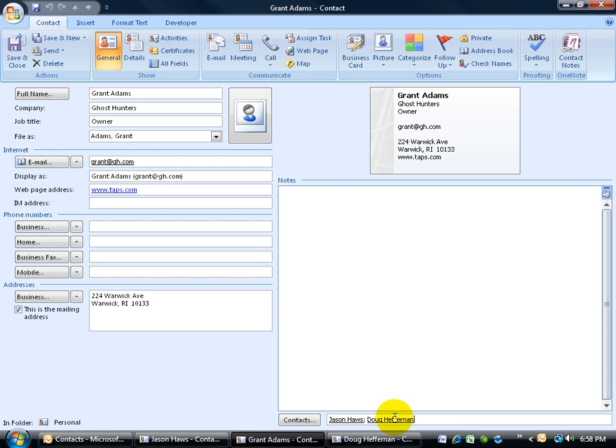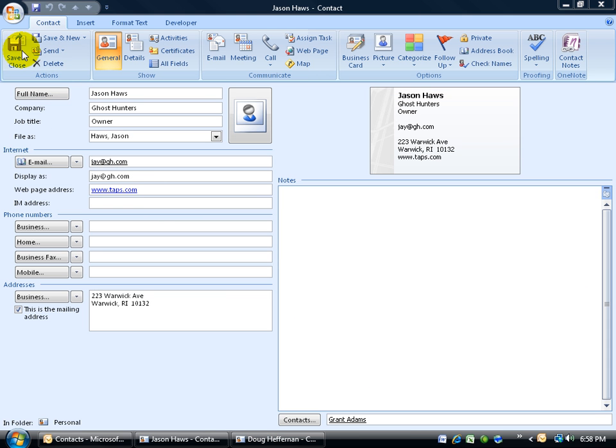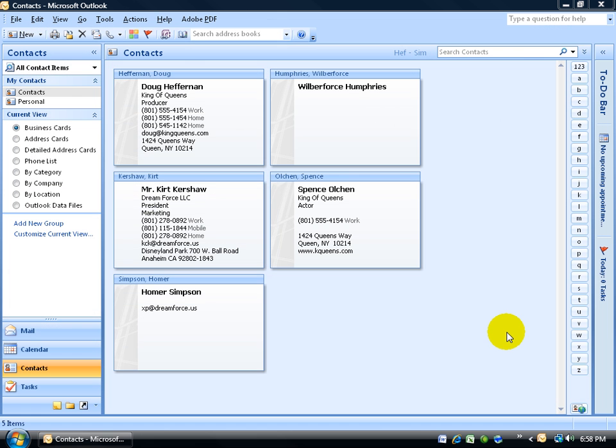Just be sure when you're done to save your work, or in this case, save and close.